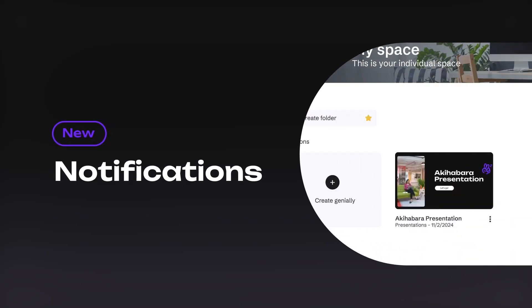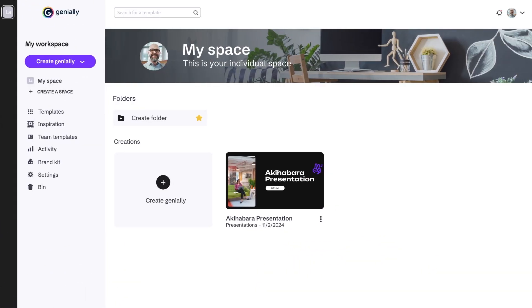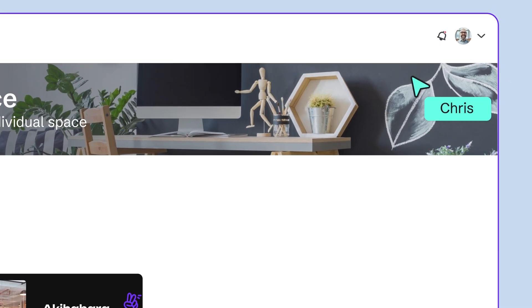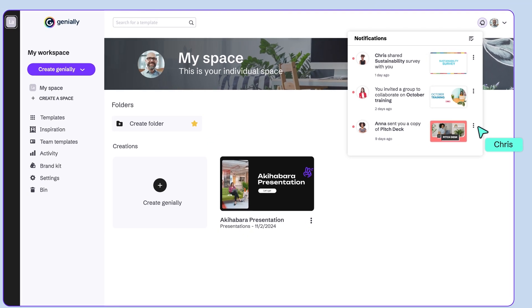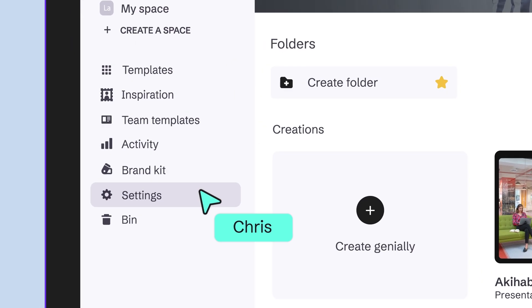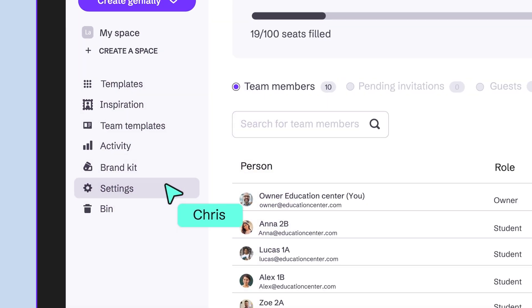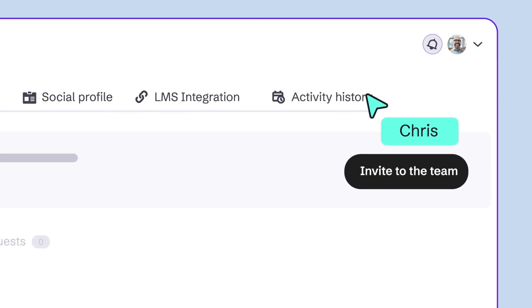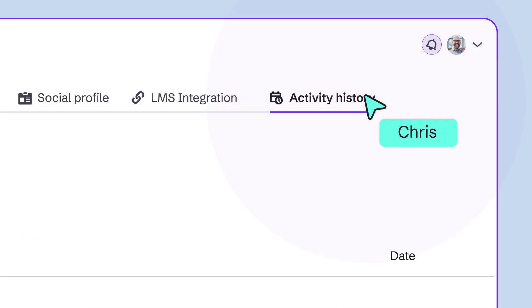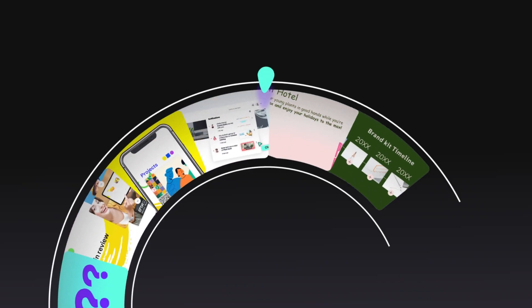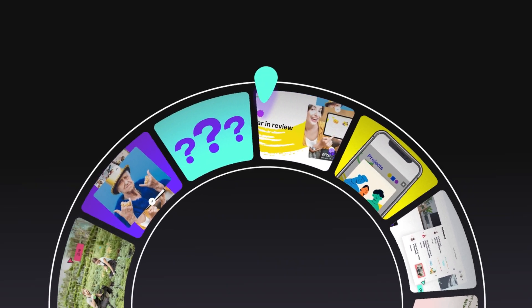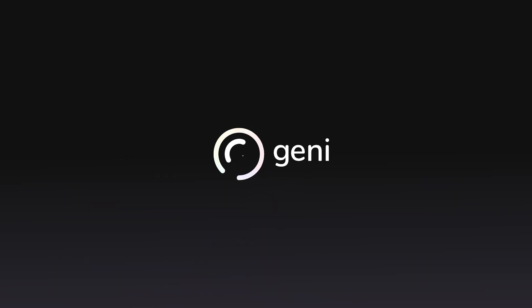Before we go, have you checked your notifications? Here you'll receive alerts about your activity in Genially. If you're the team owner, you can also see all the actions that take place in your workspace. So, there you have it! More new features coming soon. In the meantime, keep exploring!